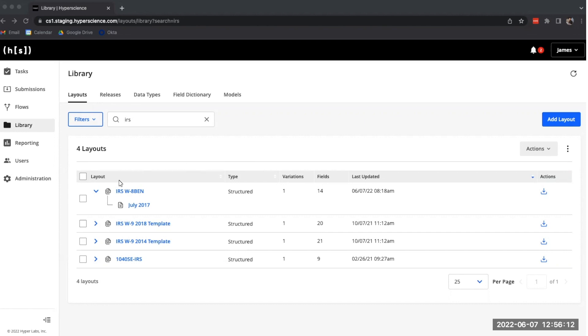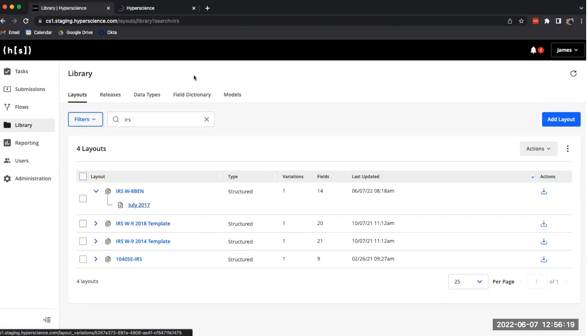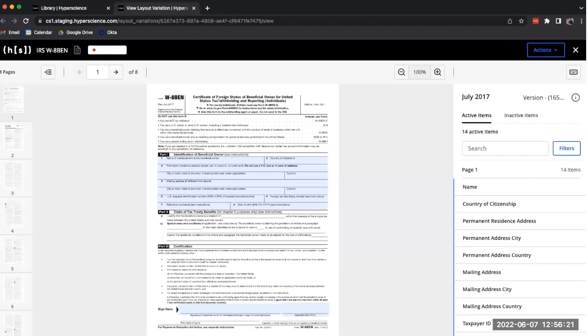Here in our layouts library, we have an IRS W8BEN form with a July 2017 variation. If we click through to that particular variation, we can see that we've already created some fields on this variation for extraction.